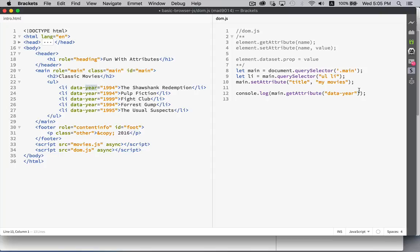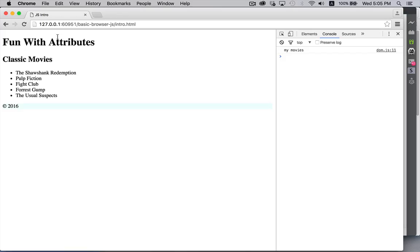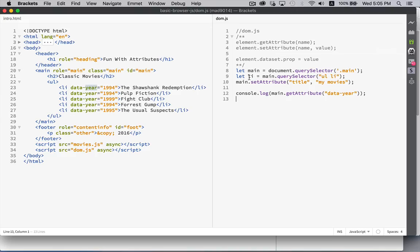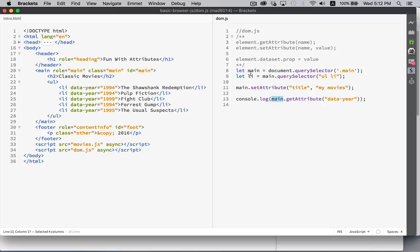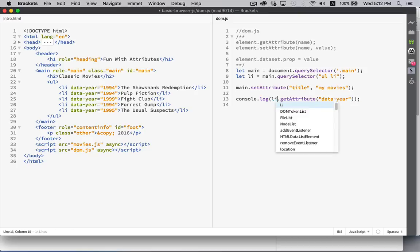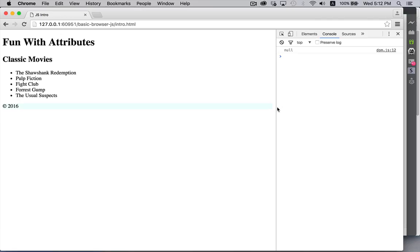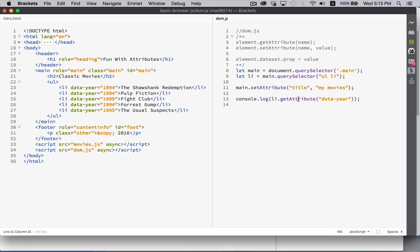So get attribute data year. This should be LI. I'll change that. There we go. So 1994, that is the value of the data year attribute.